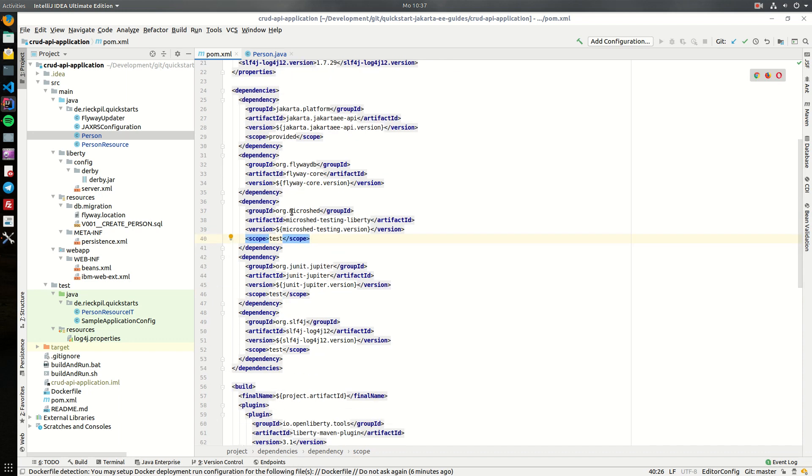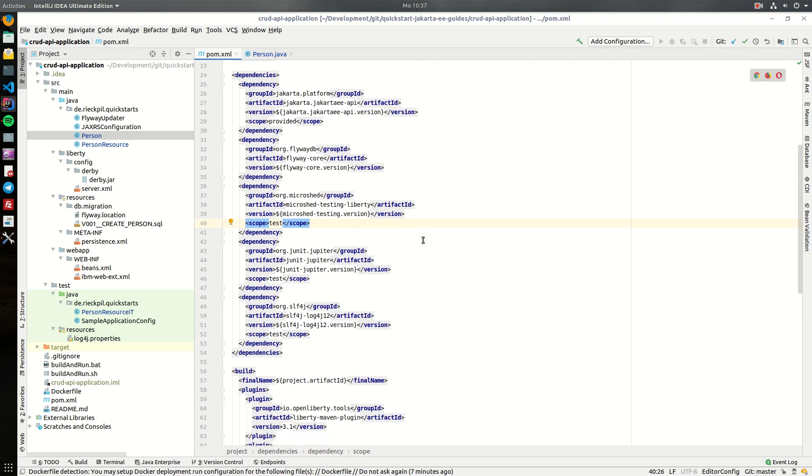Alongside Flyway, I've also included Microshed Testing and the JUnit Jupiter dependencies, so we will use these to develop this CRUD API in a test-driven development manner, and for this, Microshed Testing is quite helpful.